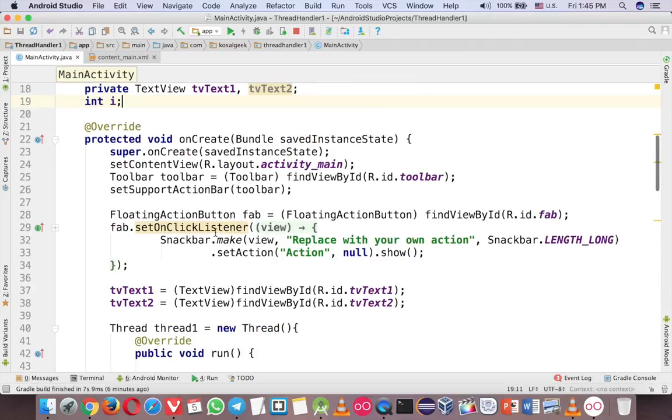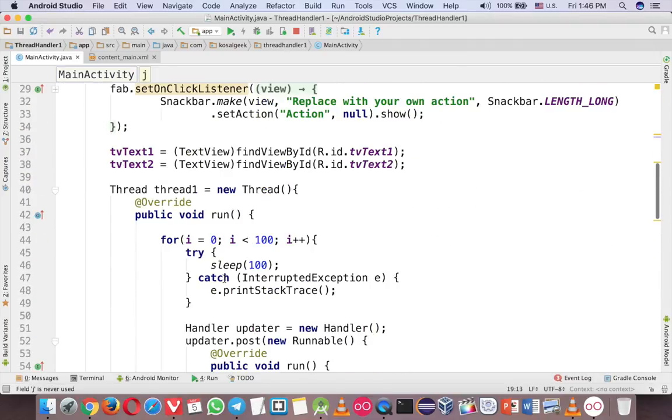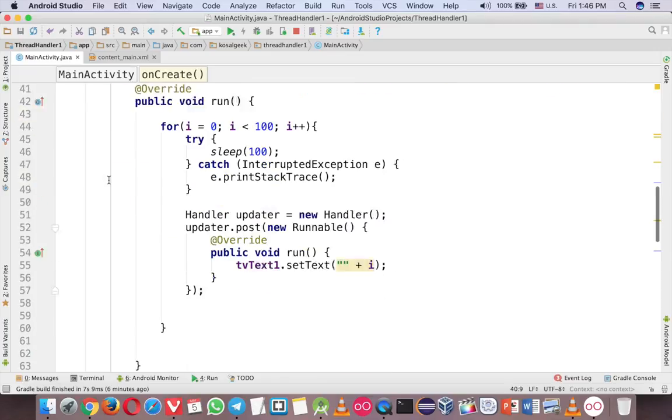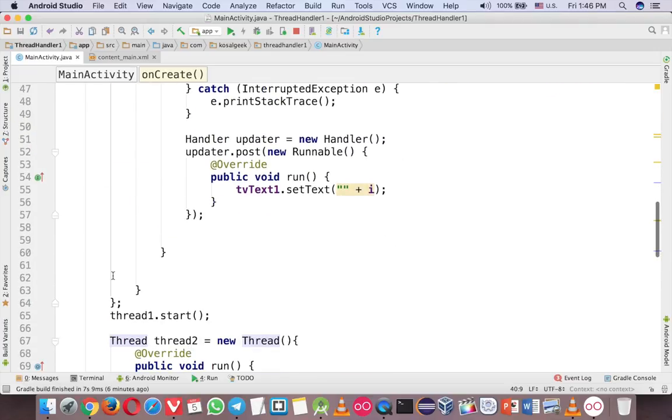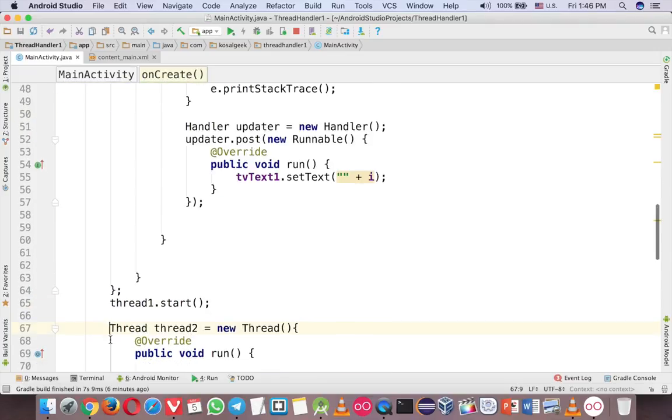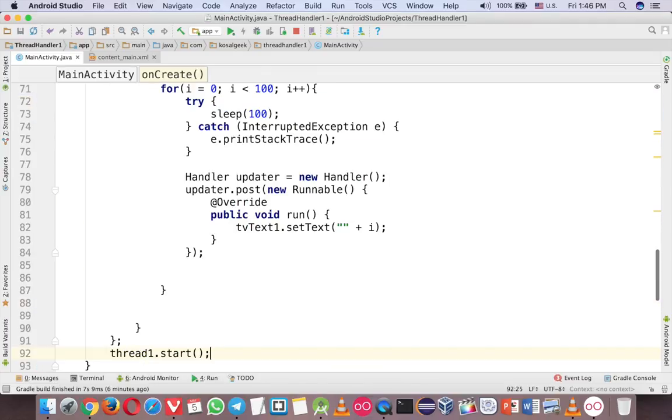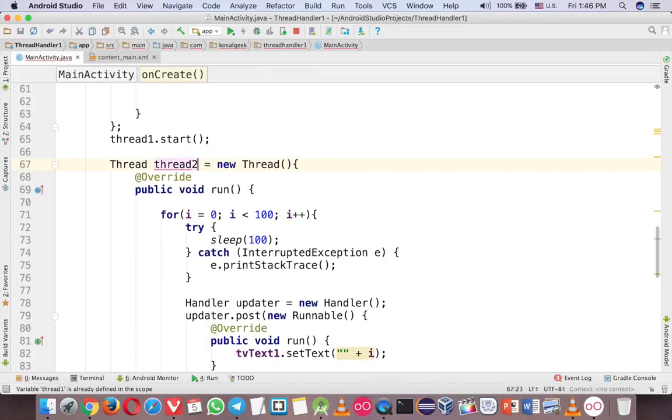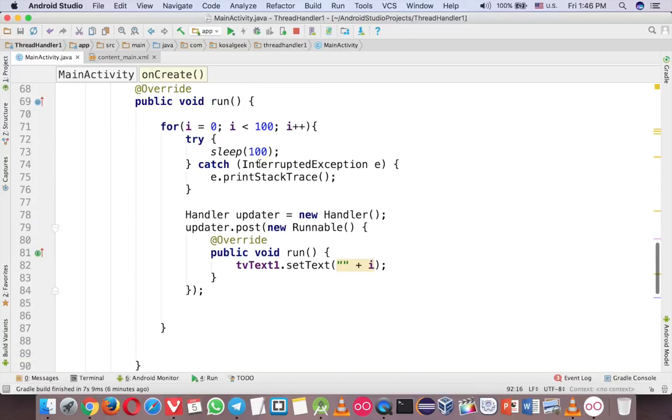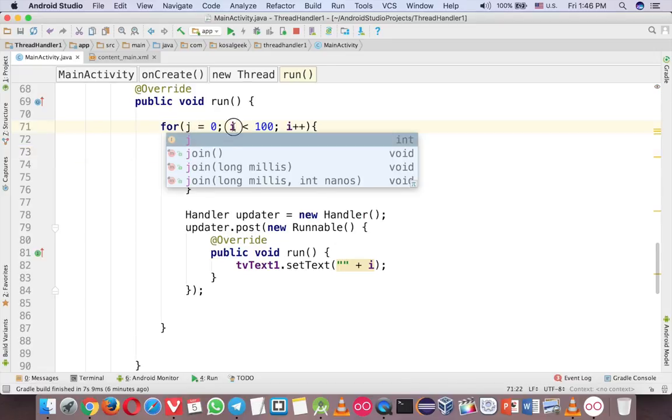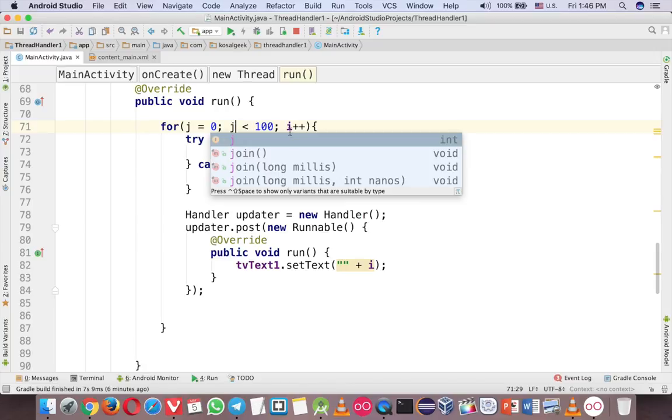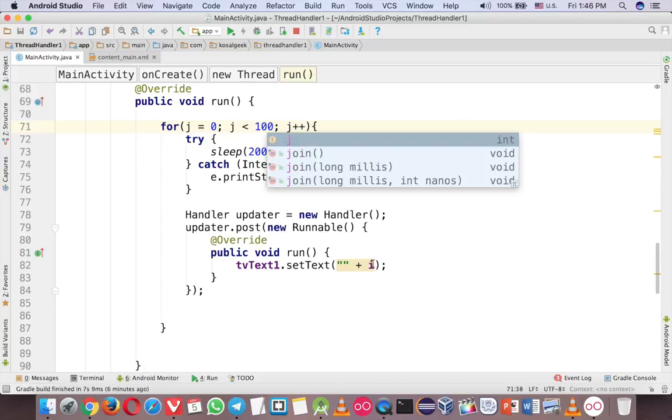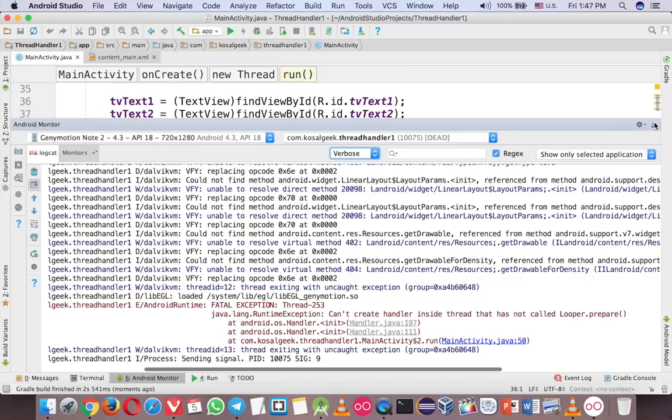And maybe copy the whole code here, much easier. And then, I have to edit some here, so thread number 2, thread number 2, maybe 200, and here it's okay, but instead of i, j here, j.